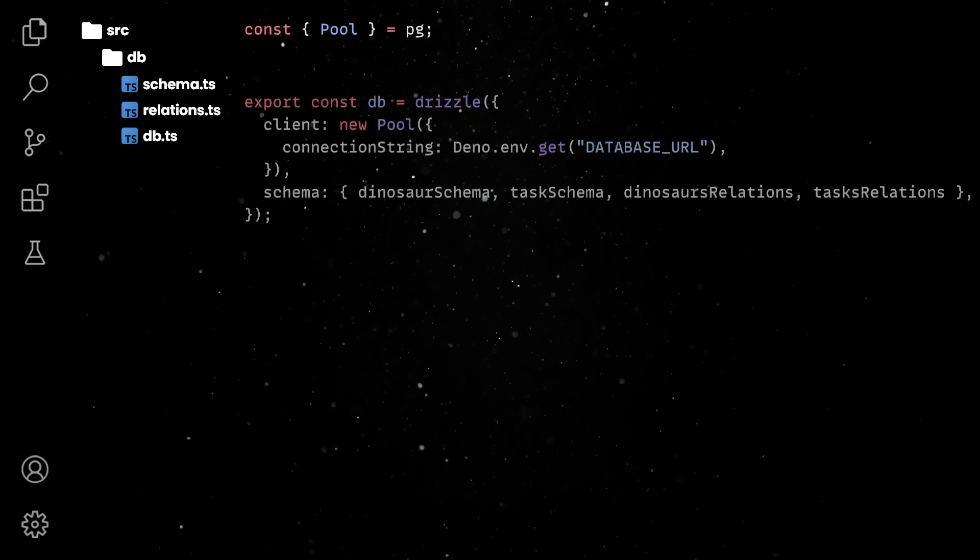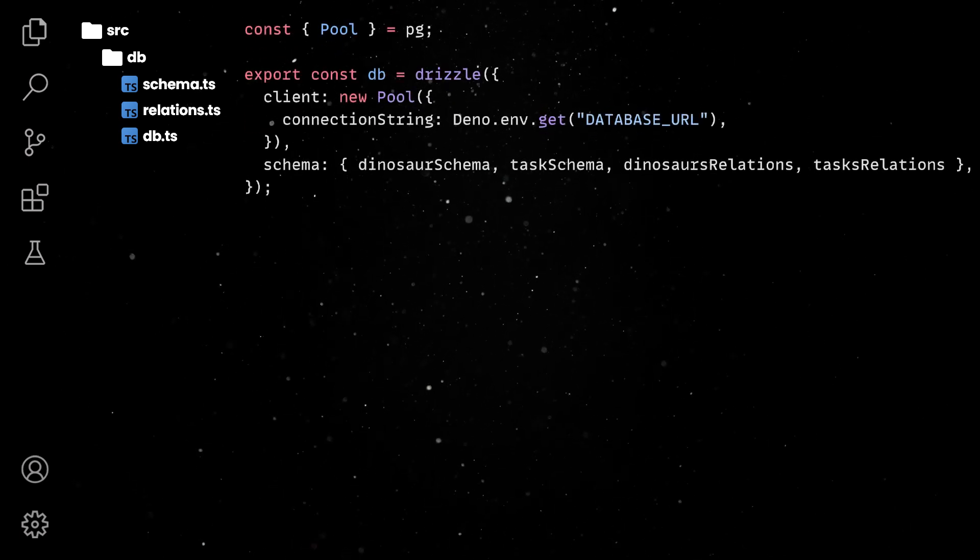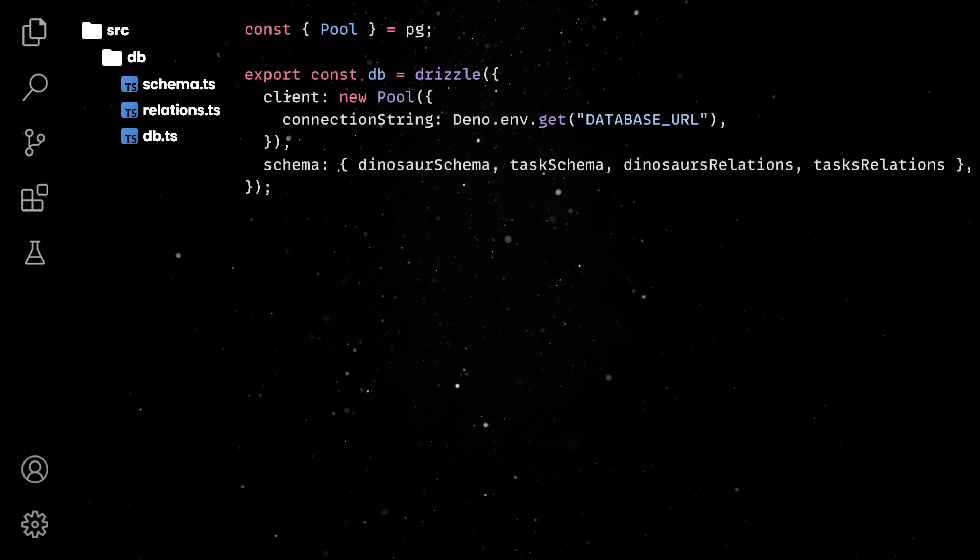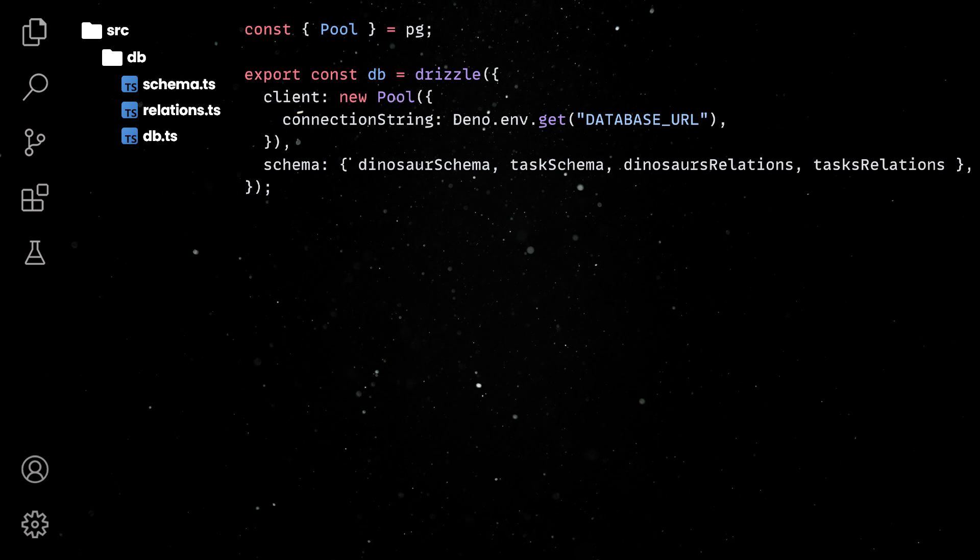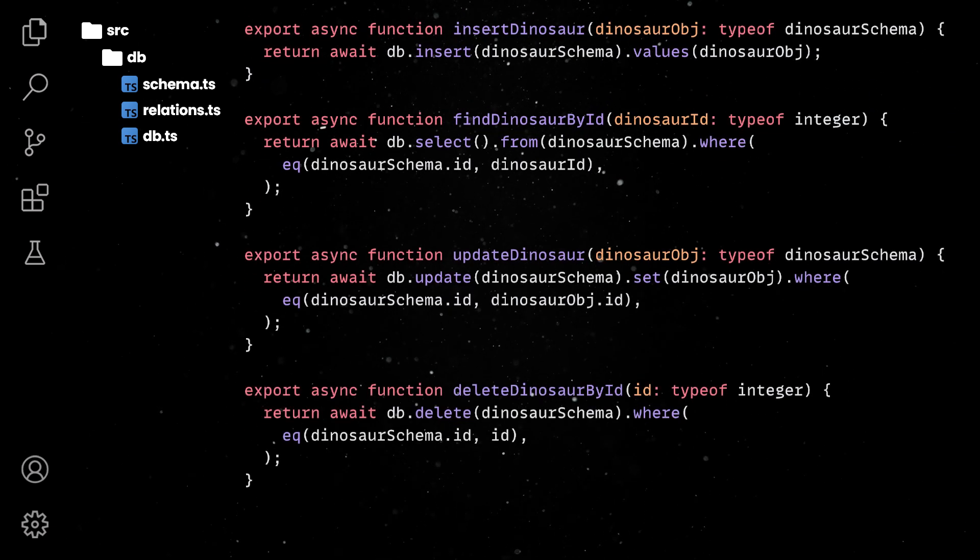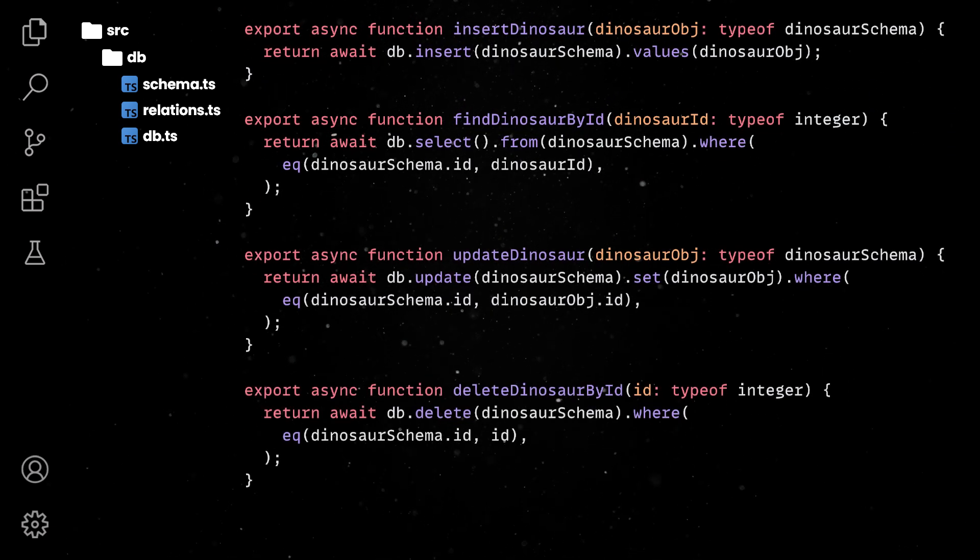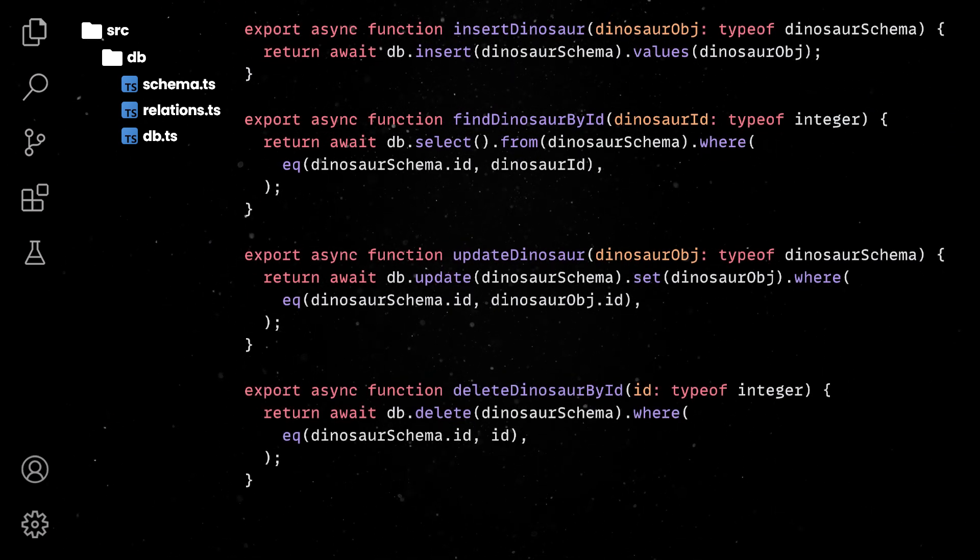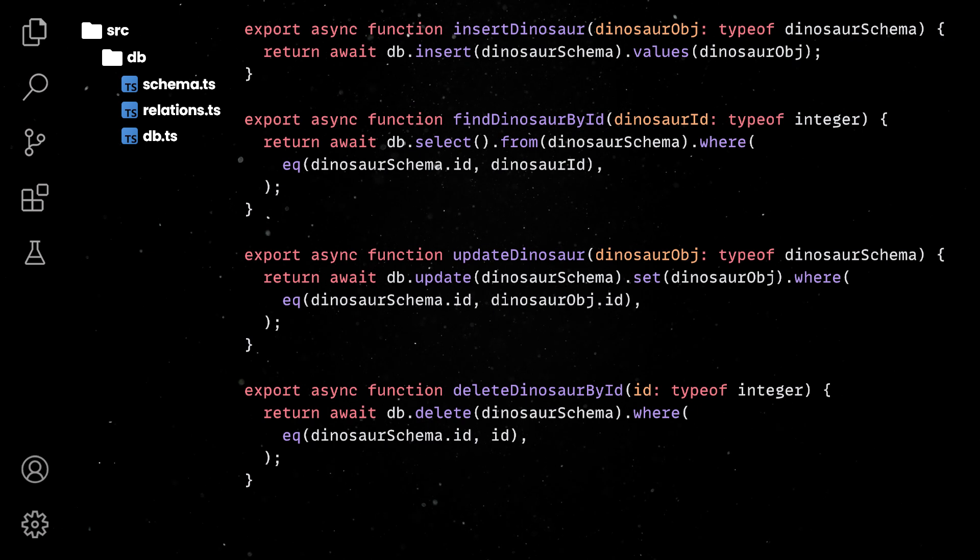We will first instantiate the Drizzle client with Postgres driver and schema. Then, we can easily define our create, read, update, and delete methods. Again, pretty straightforward stuff using the provided seamless Drizzle APIs.